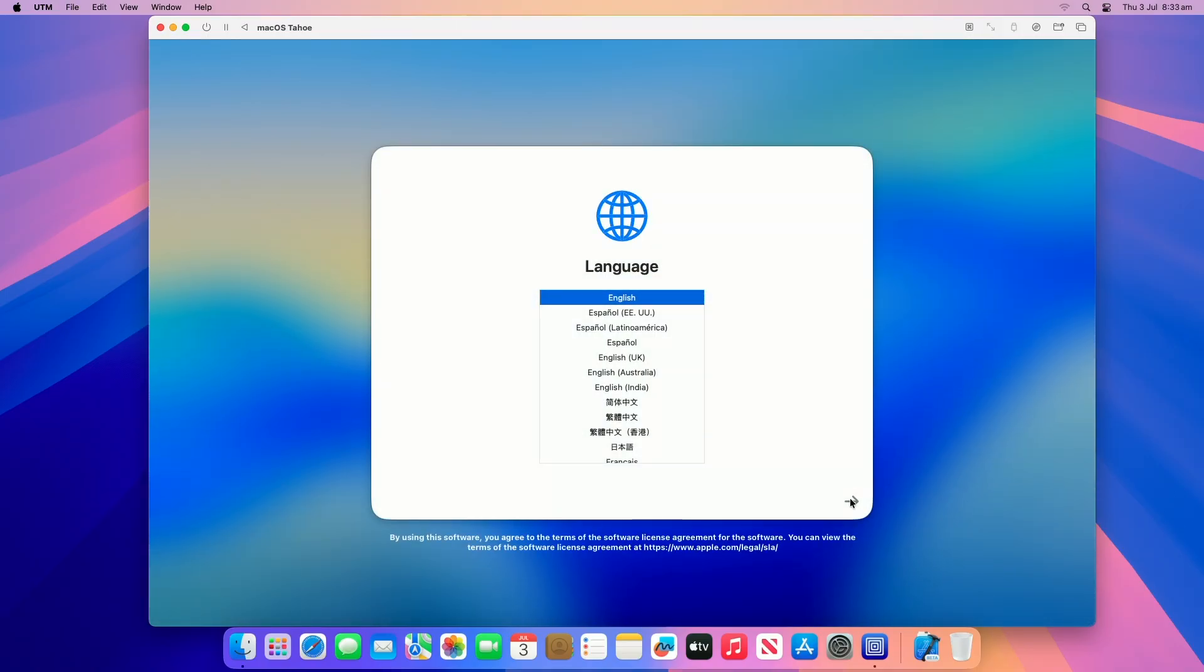To use English as the main language, press the return key. As you can see, the macOS Tahoe Setup screen is here. Setup your Mac according to your preference.